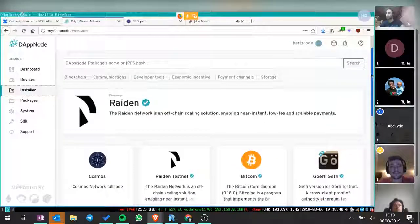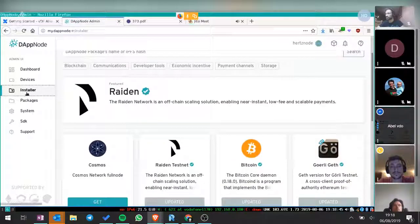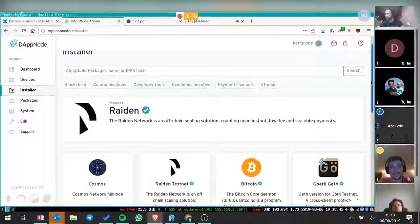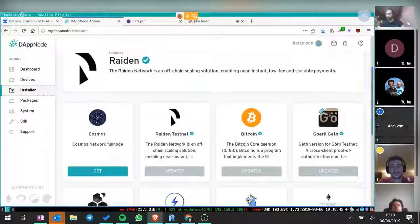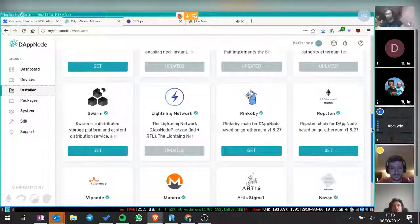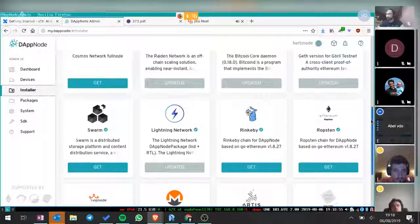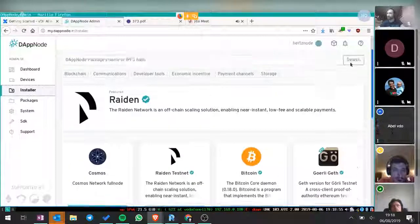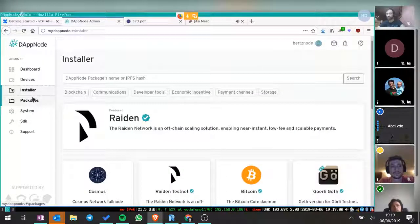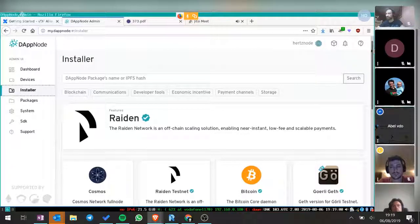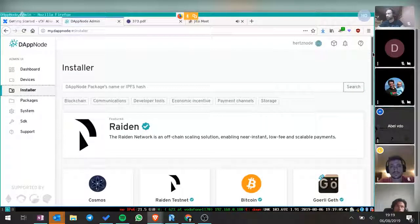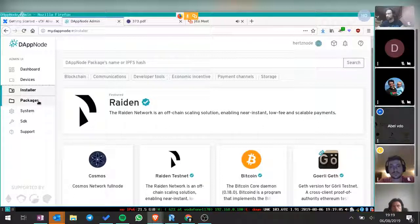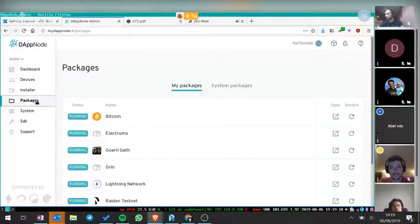This is the latest version of the installer. As you can see, we have Raiden, Cosmos, Raiden testnet — I have this one installed — Swarm, Lightning, and many more. We plan to add many more. We try to keep versions up to date as much as we can; sometimes it's a bit hard, but I think we're doing quite well.